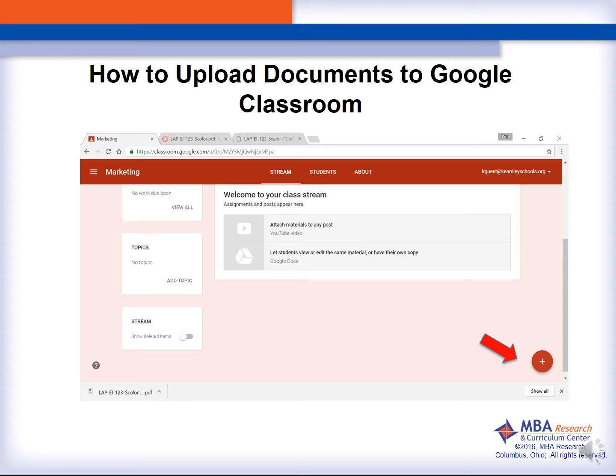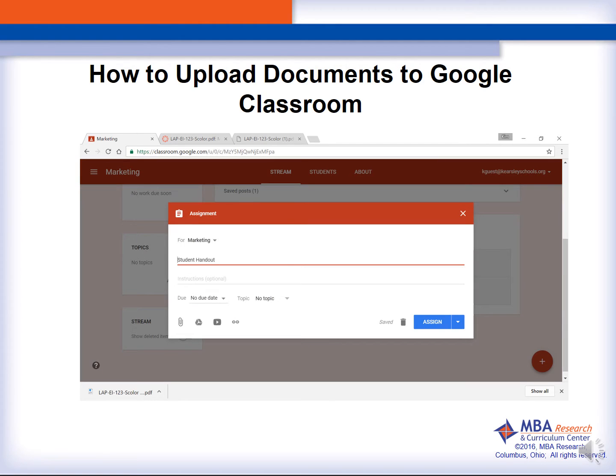You will then need to click on the plus sign to be able to choose Create Assignments. Our next step is to actually name the assignment. At this point, we can also choose to set a due date.